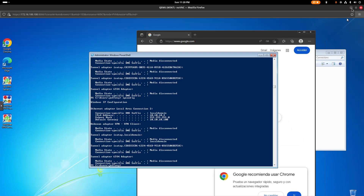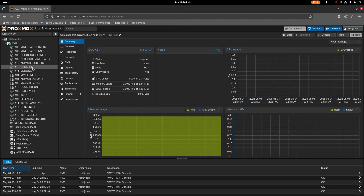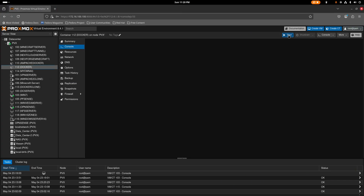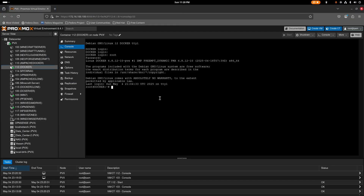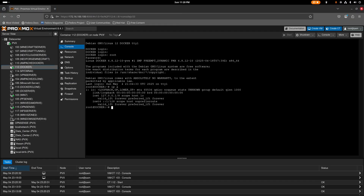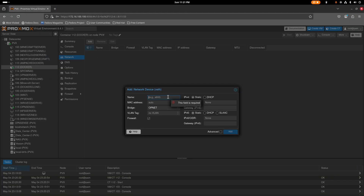Now let's check the Linux side — I have a container running Docker. Start that service and wait for it to boot. Once logged in, run 'ip a' to check the IP. It turns out the container doesn't have an IP because I forgot to add the network interface to it.